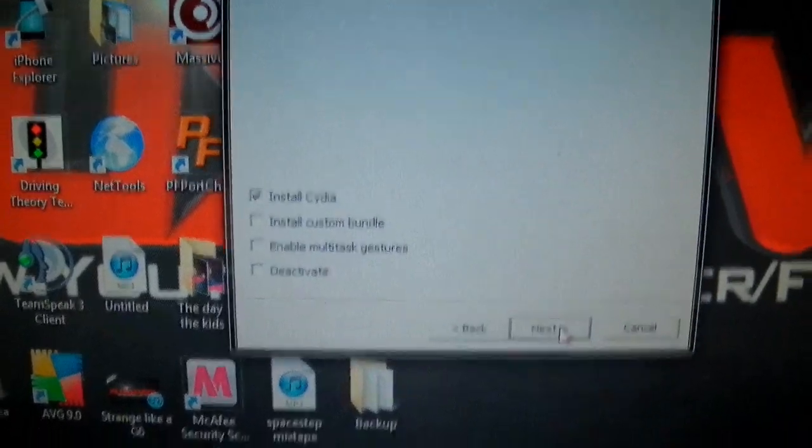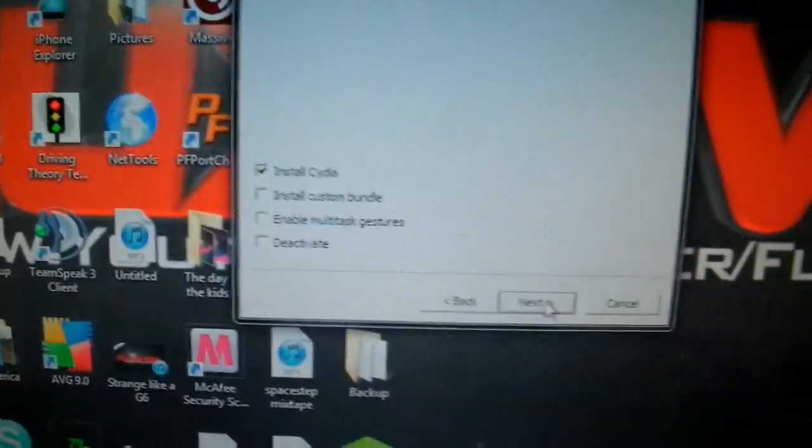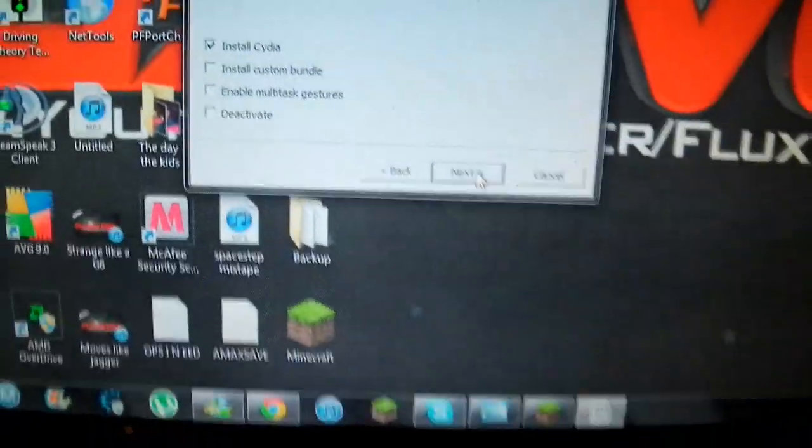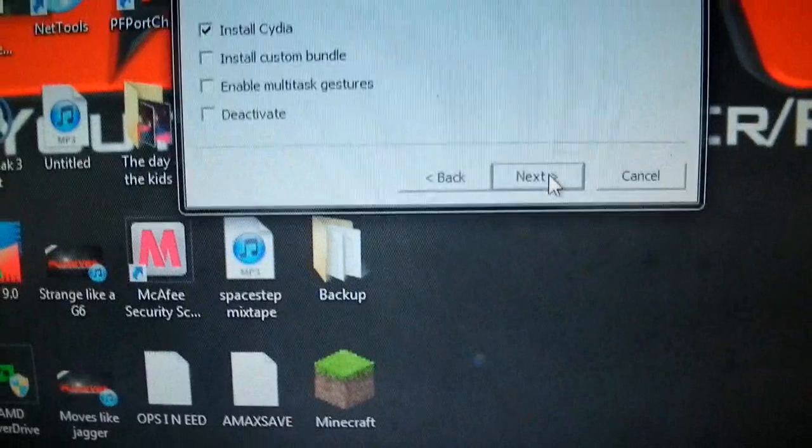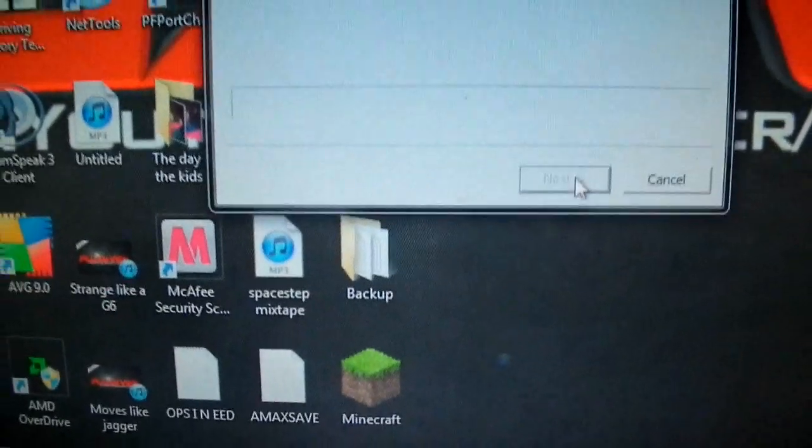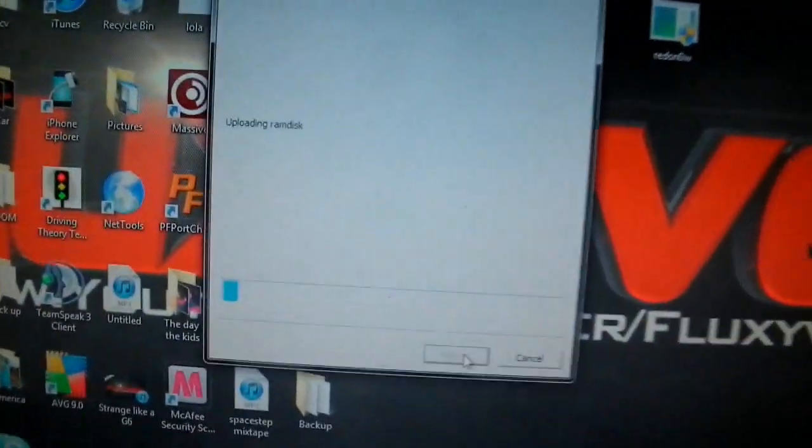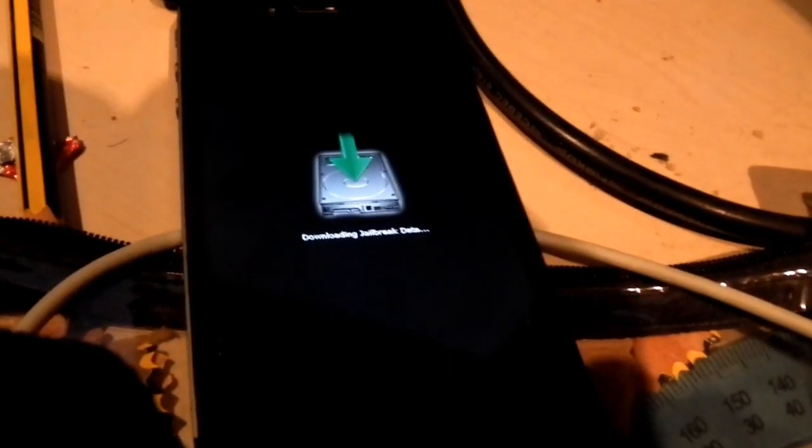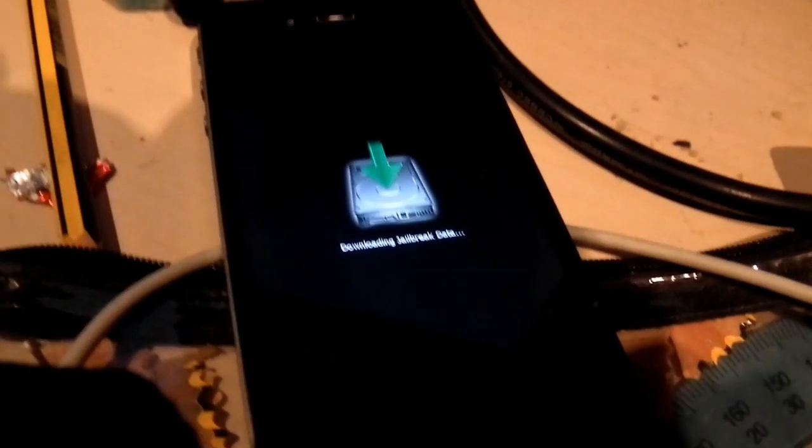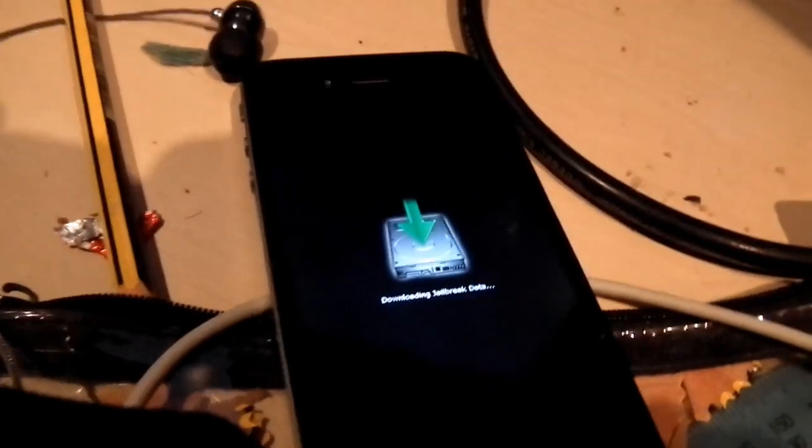We just literally want to install Cydia, nothing else. Unless you really want to deactivate your phone. Don't see why you would. But yeah, next. And now this says waiting for reboot and updating the RAM disks. As you can see here, it's exploiting the jailbreak now.